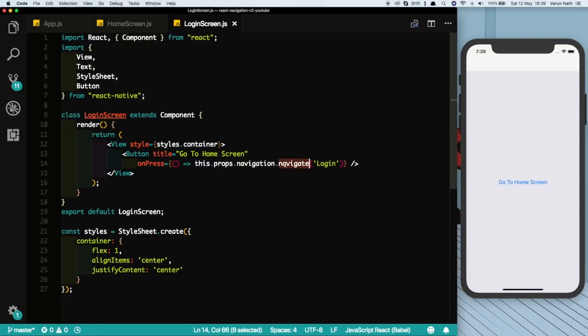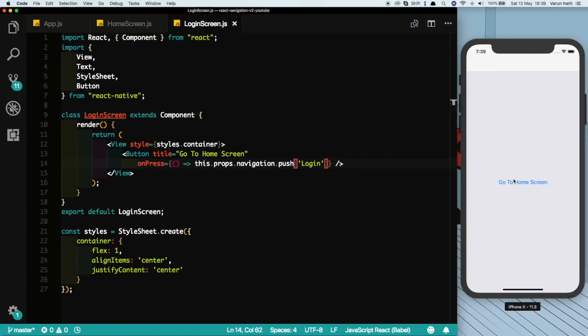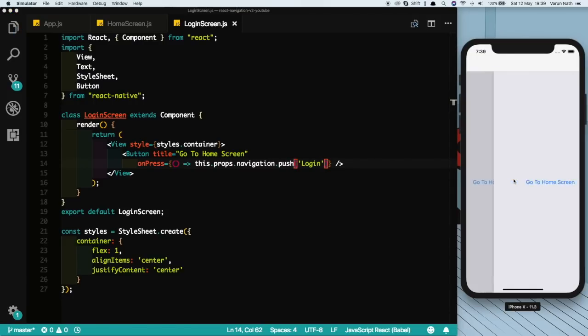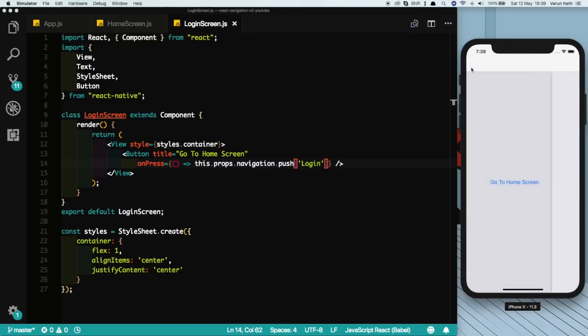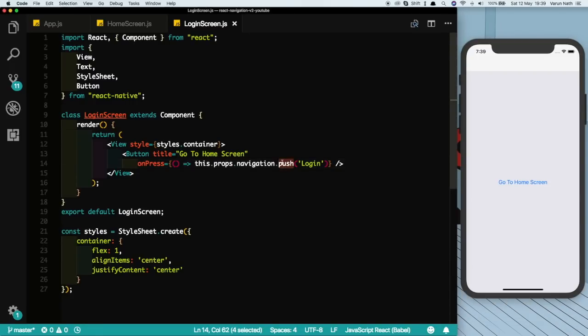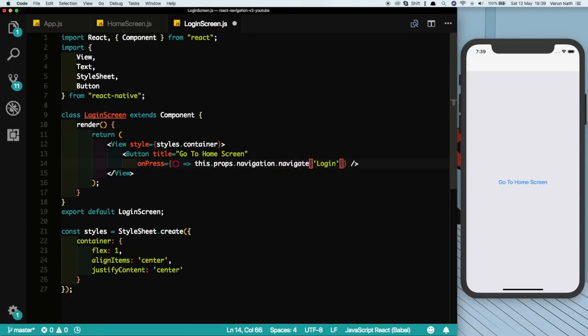So in that case what you can do is you can change this to push instead of navigate. Now you can see if you press go to home screen it creates another screen on top of the previous screen. If you press it again it creates another screen. This can also be confirmed by pressing the back button. If you press the back button it takes you to the same screen again and again. However, in our case we'll just leave that to navigate and change that to Home.